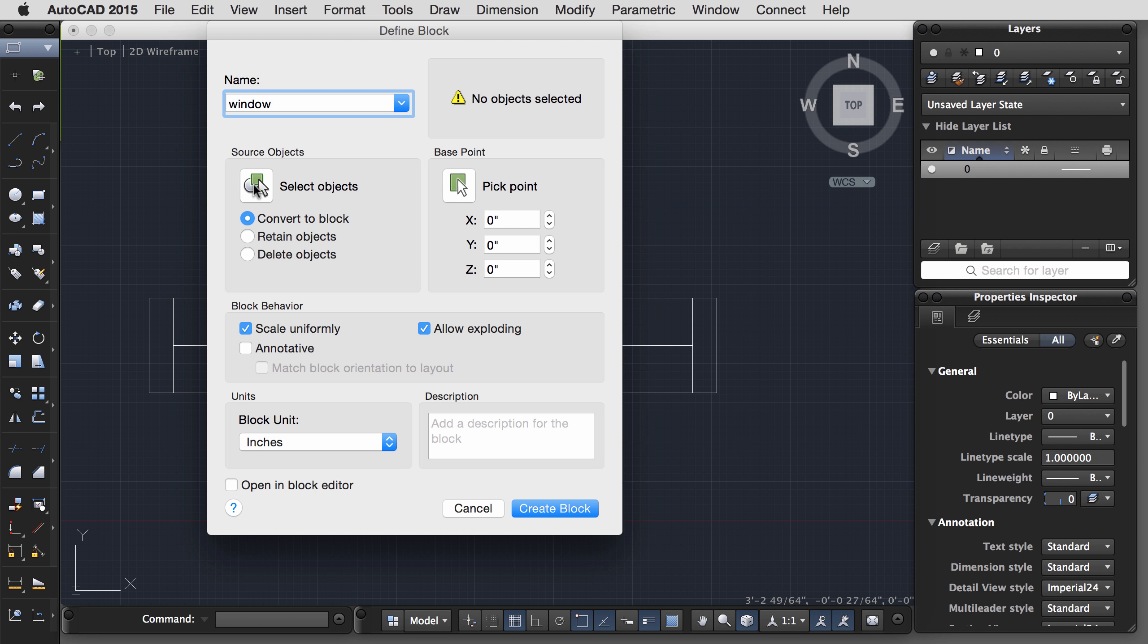So let's go back into our block editor. And in the Mac version, every parameter that you want to be dynamic needs to be accompanied by an action. And this is a little bit different from the Windows version. So let's work with Wall Thickness first. I would like to make it so that I can adjust the wall thickness for a range of wall thicknesses between 4 inches and, say, 12 inches.